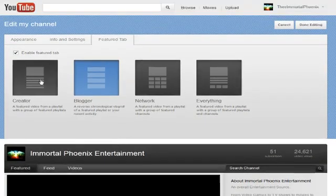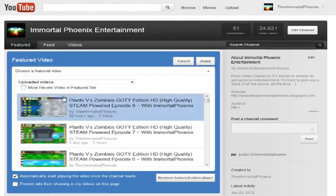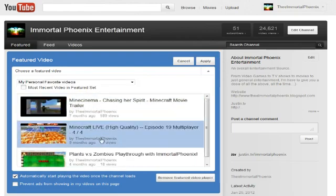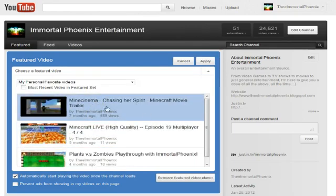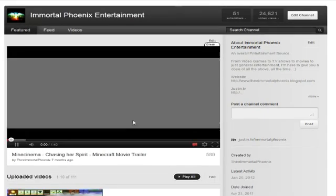Pick whatever you want here, enable your feature tab, click 'Done Editing,' come down here, click this small edit button, and pick what you want. I'm going to go to my favorite videos — my personal favorite videos — my Mind Cinema trailer. This was made seven months ago, it's definitely not recent. You click 'Apply,' and once you click that, go ahead and start it — and there you go.